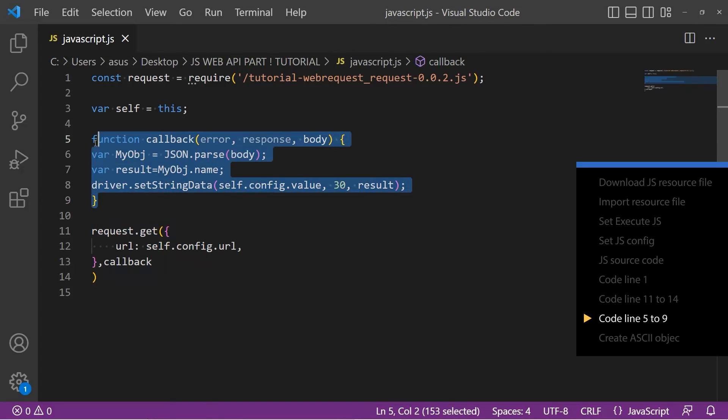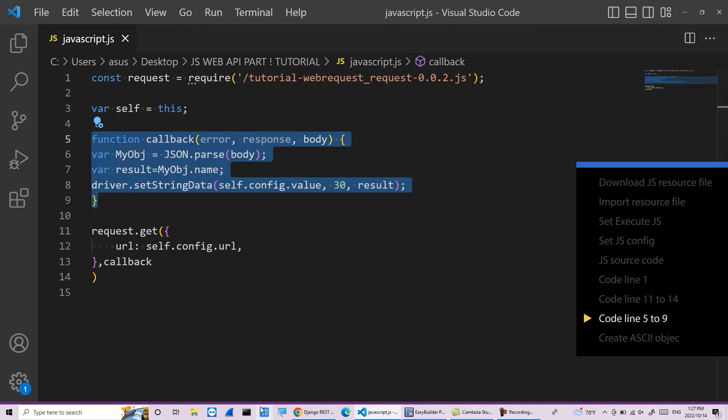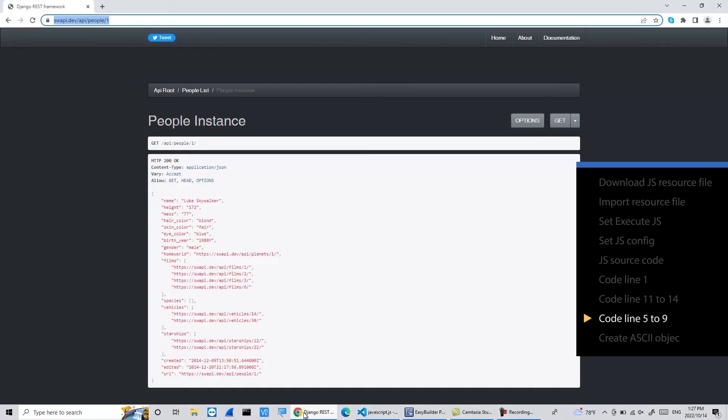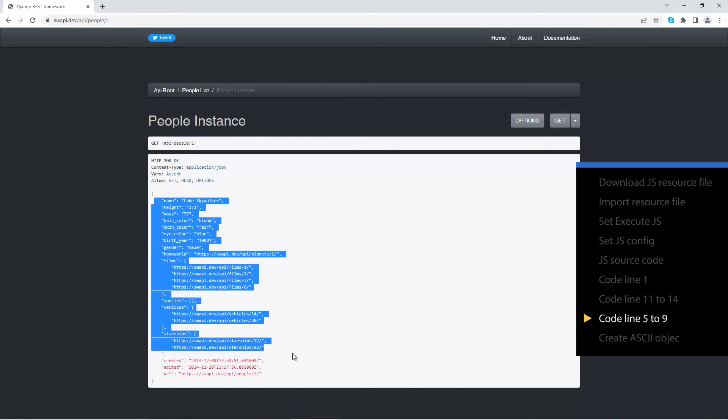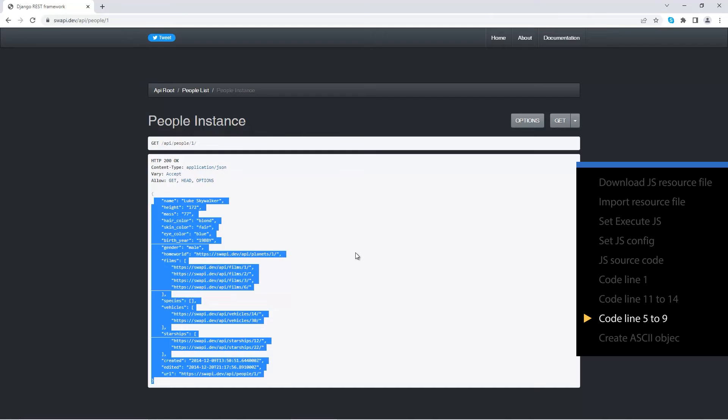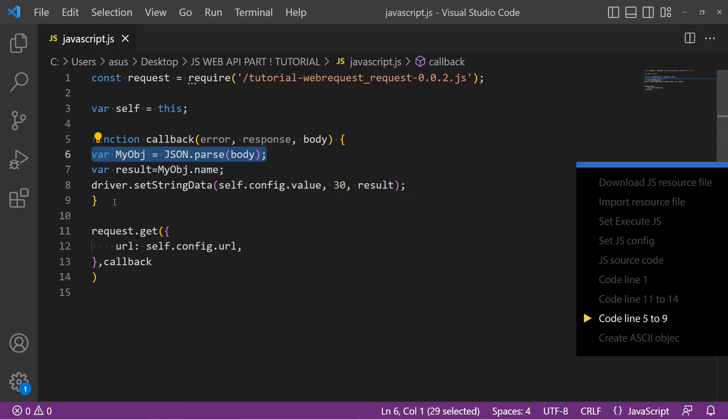Line 5 to 9 will process the response from the web. Body is the information needed in the response which is the same as this part when you open the URL in the browser. The information in the response is usually in standard JSON format. Line 6 is necessary whenever using JavaScript to receive JSON format data.